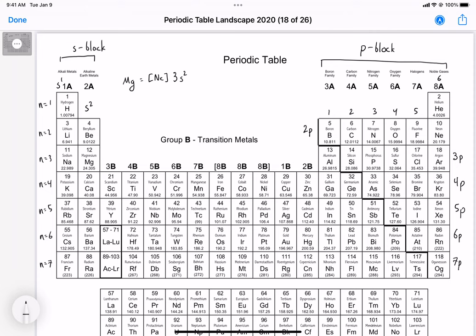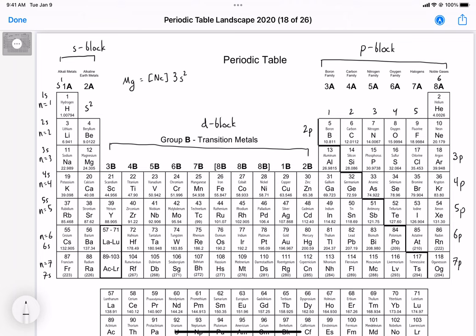For the s-block, it starts at 1s: n=1 is 1s, then 2s, 3s, 4s, 5s, 6s, 7s. The structure of the periodic table actually reflects the electron structure we've been seeing in the ionization energies. The transition metal block — the d-block — runs across the middle. The d-block starts at 3d, so scandium would be 3d, lutetium would be 4d.